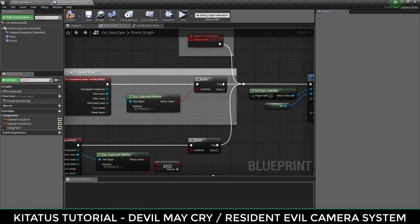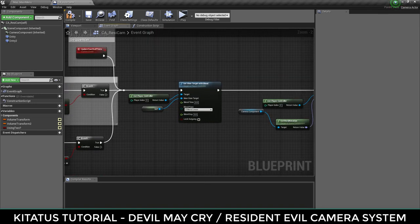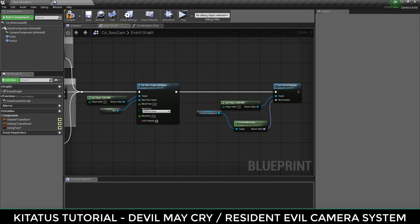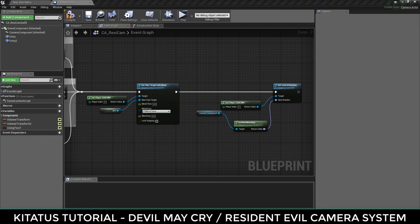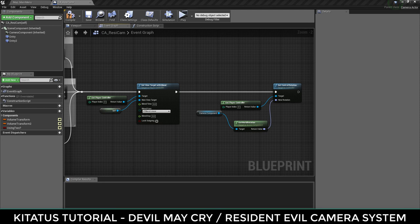From here, we need to add what happens if either of these branches is equal to true. Grab the player controller with get player controller and from the output pin search for view target, selecting set view target with blend. The new target is self, which means this blueprint, or more specifically this camera. This will change the camera to this camera. We're pretty much there, but there's one final thing we need to take into account. The template 3D characters in Unreal Engine use the control rotation to decide what is forwards and what is backwards.